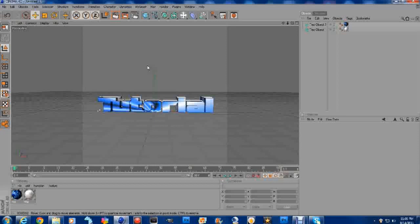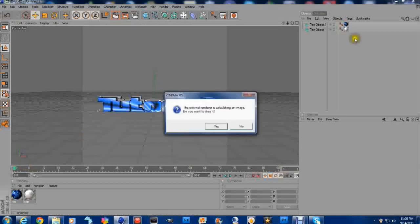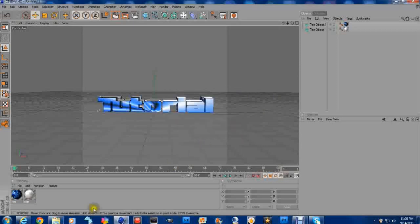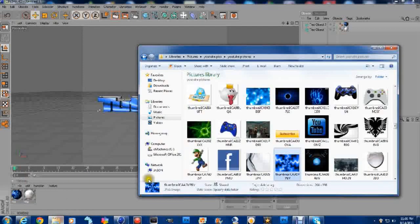Now remember guys. This is the first part. This is how you're going to make your 3D text. And if you're curious on what my backgrounds look like, I'll give you a little preview if you don't want to go to my channel.